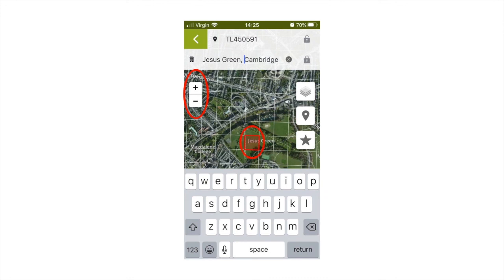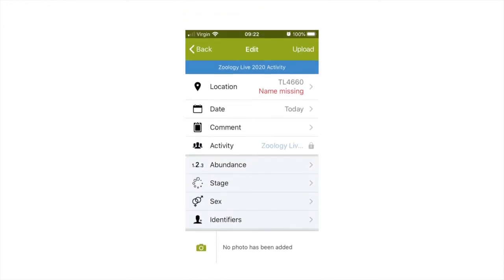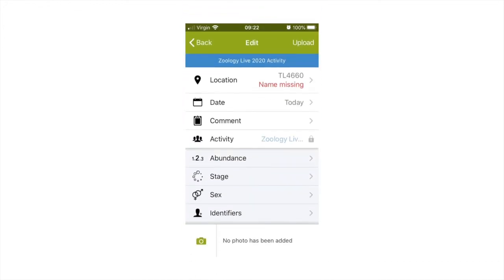You can then select the date the recording was made and add a comment if you have any other useful information to include. Zoology Live 2020 should already be listed under activity.